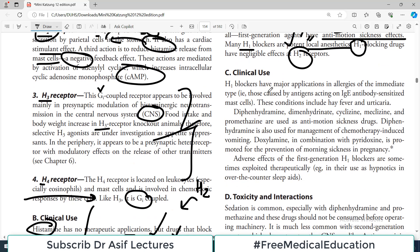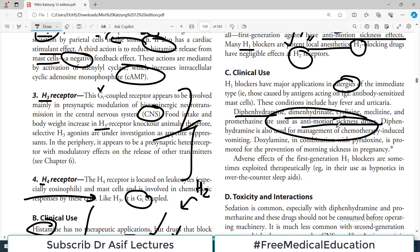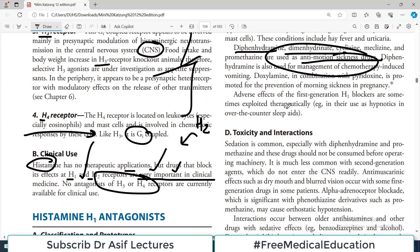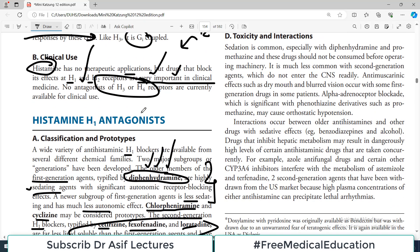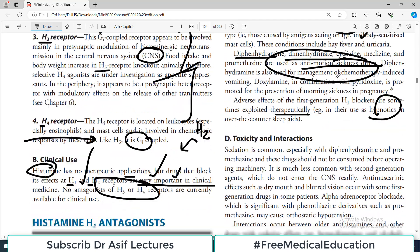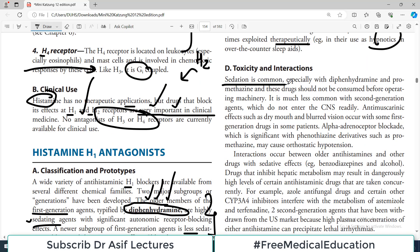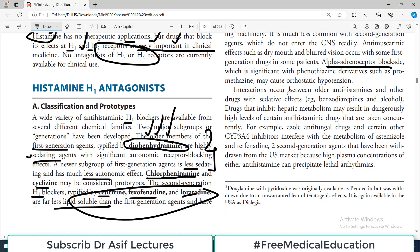H1 blocking drugs have negligible effects on H2 receptors — they are selective for H1 and will not affect gastric acid secretion. Clinically, they are used in allergy. Diphenhydramine, dimenhydrinate, cyclizine, meclizine, and promethazine are used as anti-motion sickness drugs. Adverse effects of H1 blockers include sedation, which is sometimes exploited therapeutically as a hypnotic. Other adverse effects include autonomic effects such as alpha adrenoreceptor blockade and muscarinic receptor blockade.